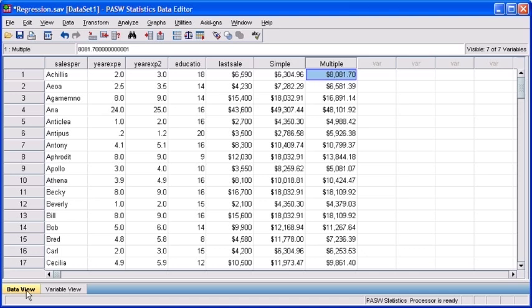The values that predict this year's sales using independent variables, years of experience plus years of education, is a better indicator of how much each salesperson might make this year as compared to the values in the simple column that utilize only one independent variable of years of experience.